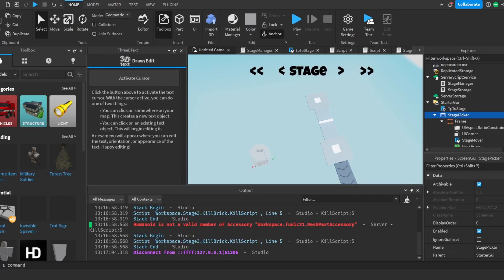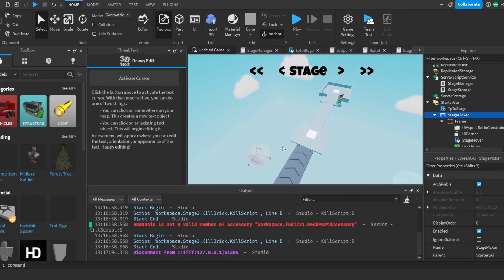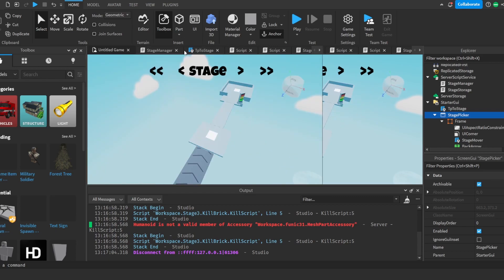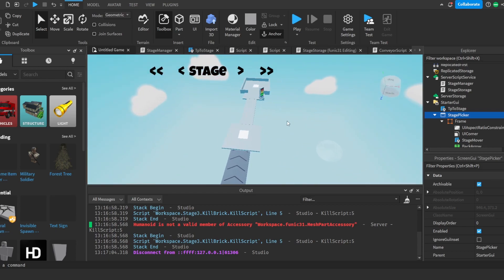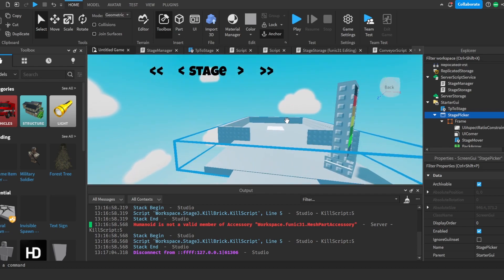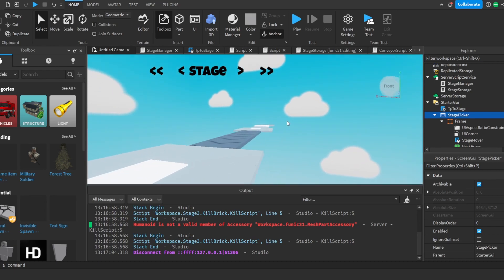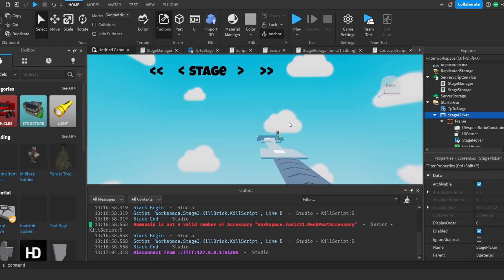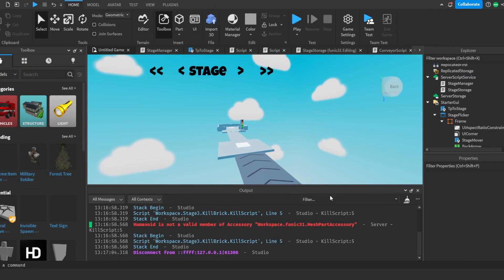Hello and welcome to the fourth part of this Roblox tutorial series where we'll be making a difficulty chart obby. In today's episode we'll be making a skip stage script as well as a data store service which will save our game. So let's get right into it.